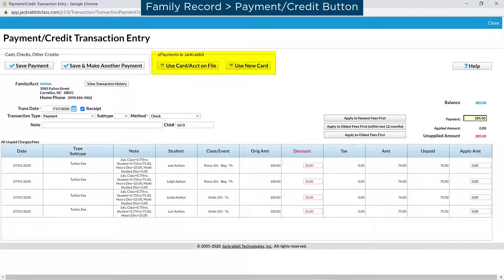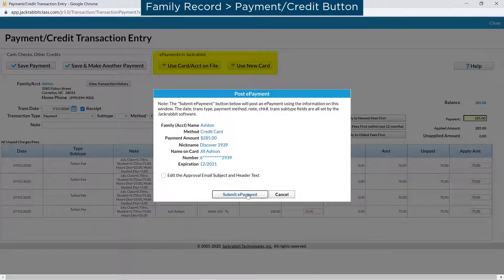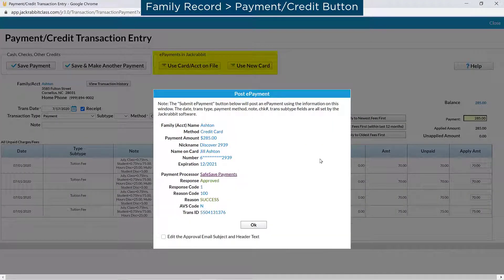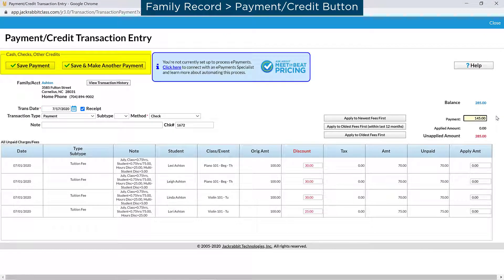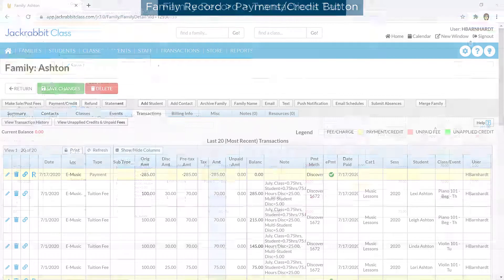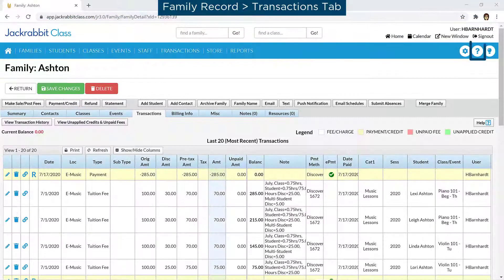If you are set up for ePayments in JackRabbit, use one of the ePayment buttons to process the ePayment and record the transaction in JackRabbit. Otherwise, click Save Payment or Save and make another payment. Refer to our Help Center for more information, including how to get started using ePayments in JackRabbit.